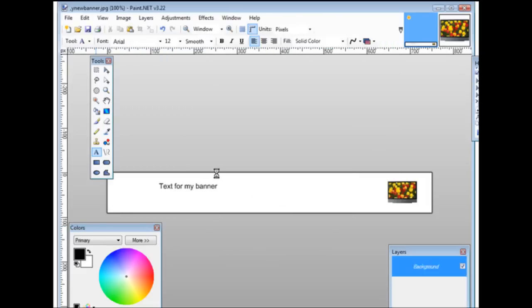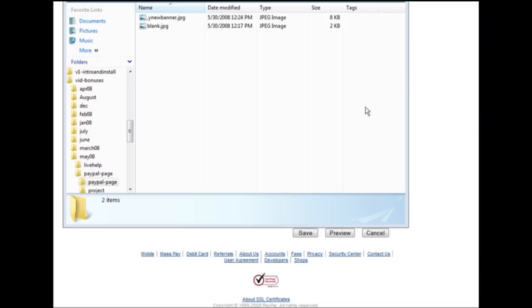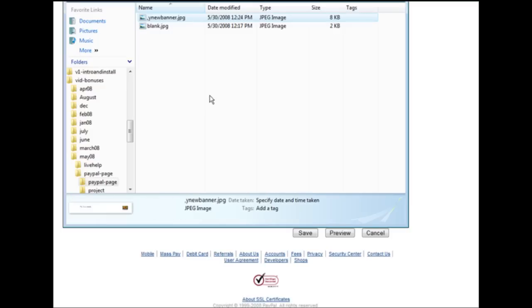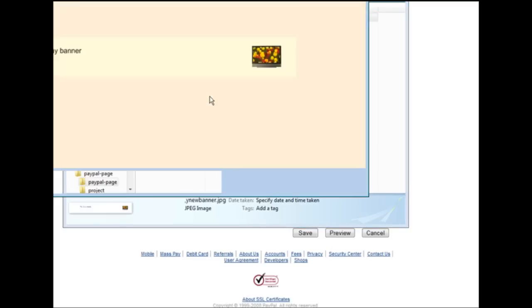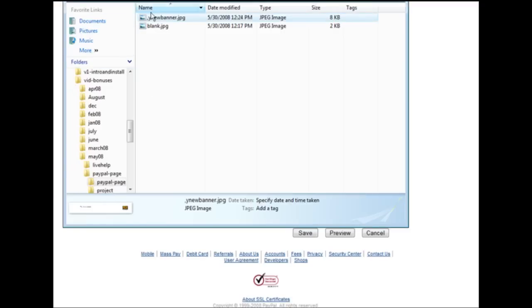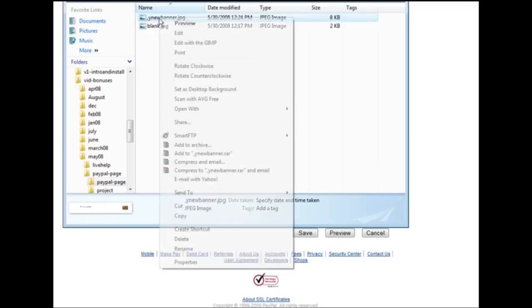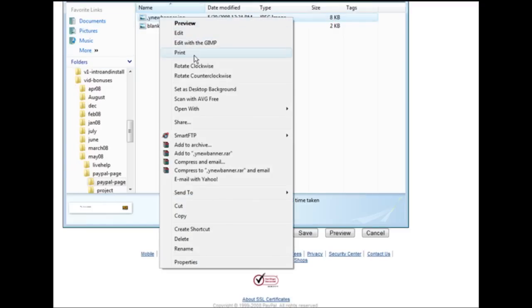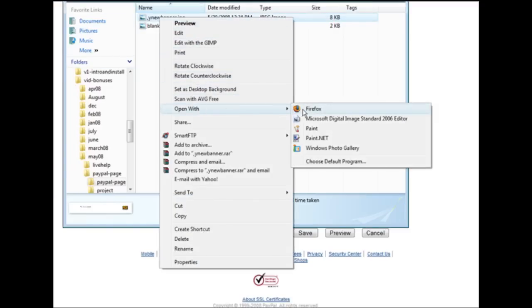We'll close up paint.net. There's our new banner. We'll click on it to bring it up. We'll open it with Firefox. There it is. It's hard to tell because it's on a white page here, but remember it's sitting in the PayPal page box.